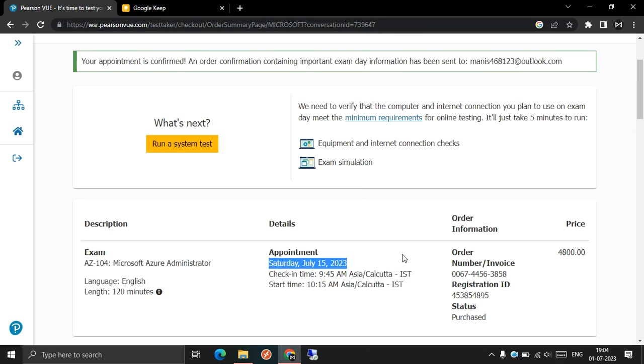I will write this exam on 15th of July. So if anybody is interested in the exam voucher, please you can ping me on Telegram. I will share the exam voucher.